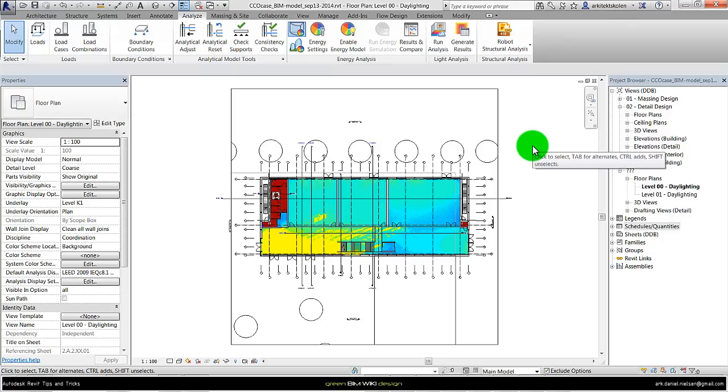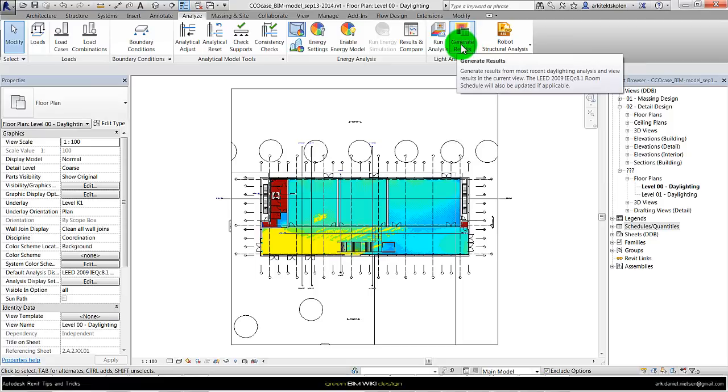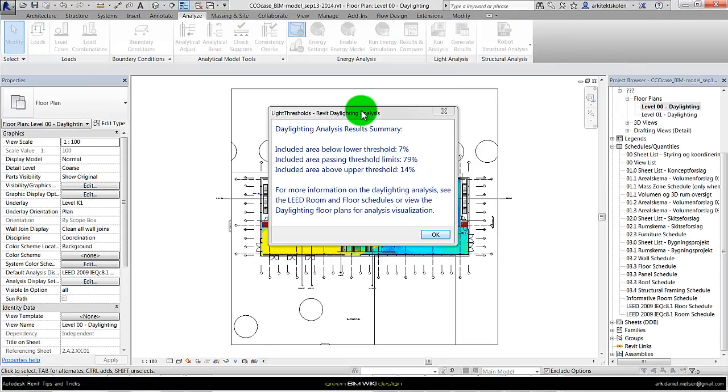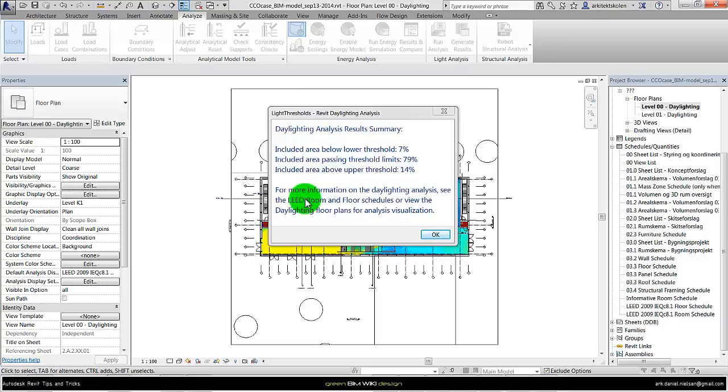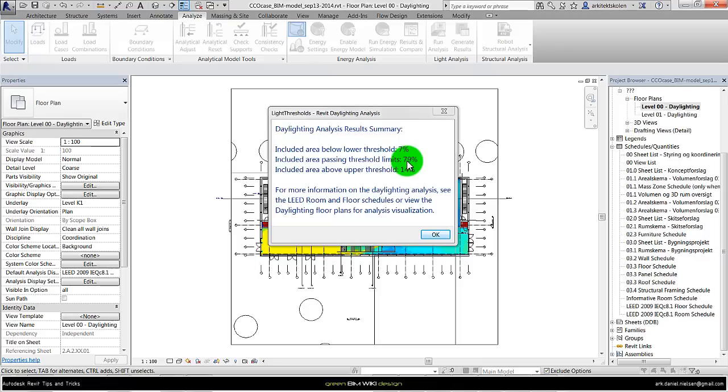Back in Revit, when it has simulated, you click on generate results. Then it will open a window with a summary of the daylight analysis for LEED. Here we can see seven percent of the area is below the threshold, 79 percent is over the threshold, and 14 percent is within.